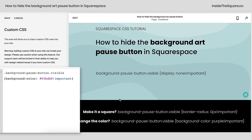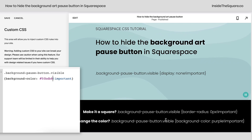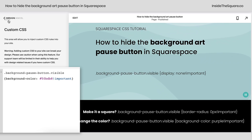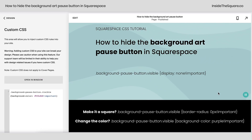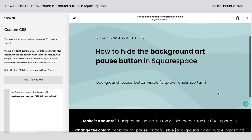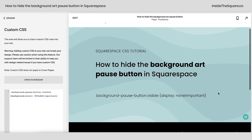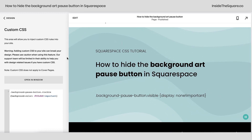Whatever you've decided to do — be it hide it, square it, or change the color — just select Save when you're done and you'll be good to go. Those codes are listed in the description beneath this video. Just add them to the Custom CSS section of your site.